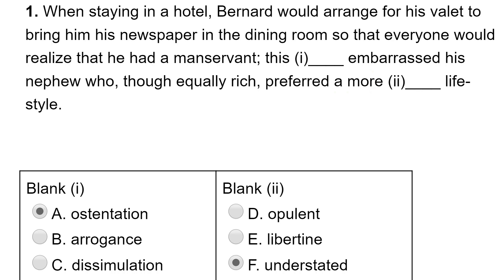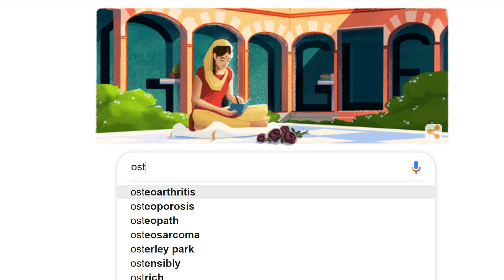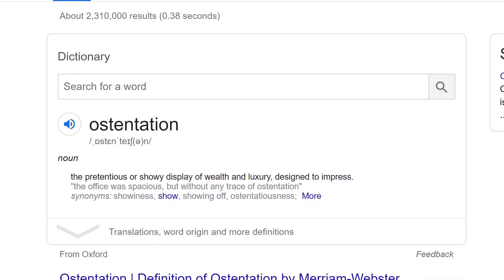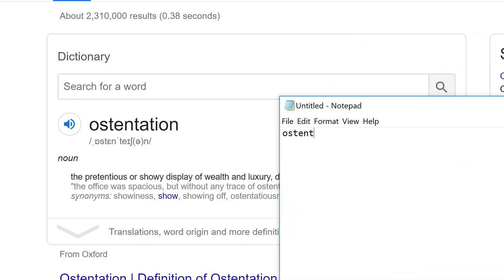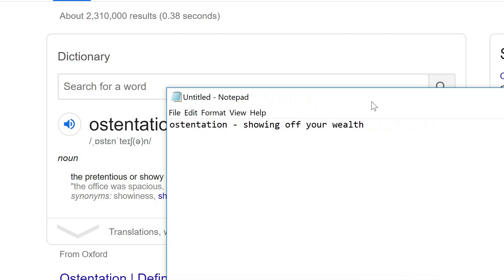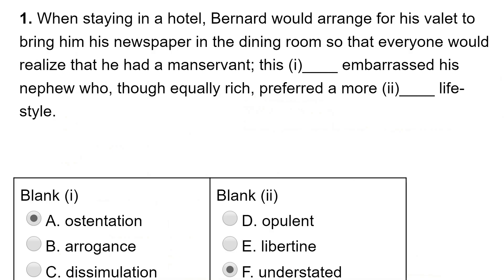What I'd recommend you do at this point is look up any words you didn't know in detail — for example, ostentation. Type in the word and when you get the result, think of the way you're going to try and remember it. Ostentation means a showy display of wealth, showing off. You could open your notepad and write something like 'ostentation — showing off your wealth' and then a memory hook. Maybe 'costentation' — it sounds like showing off the cost of things. That would be a great way to remember the word.